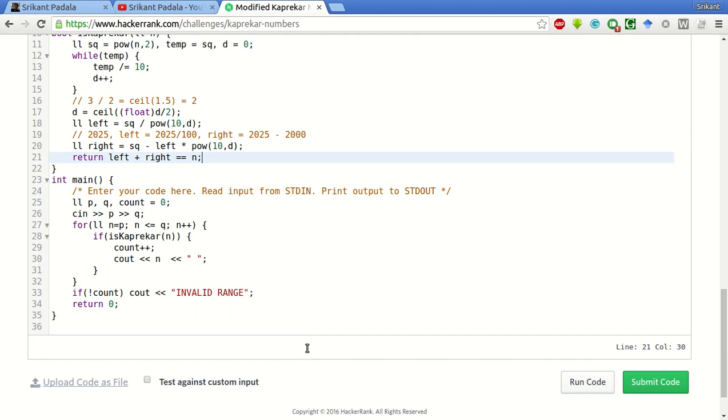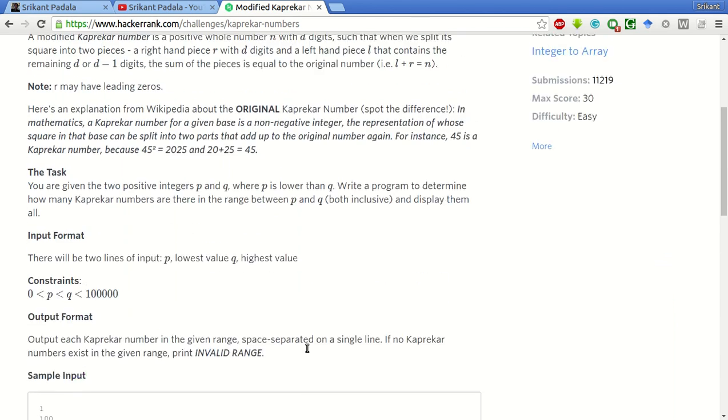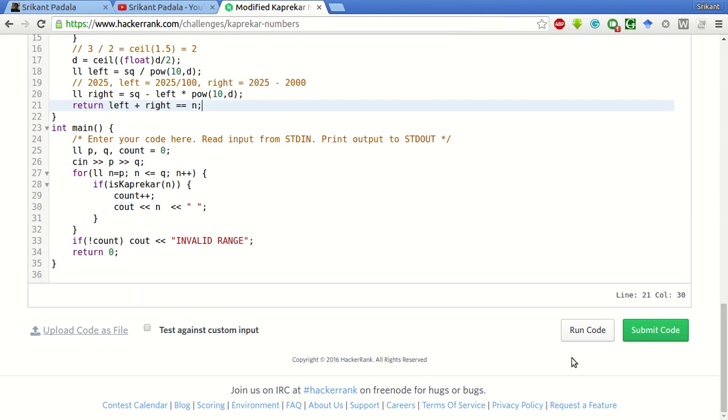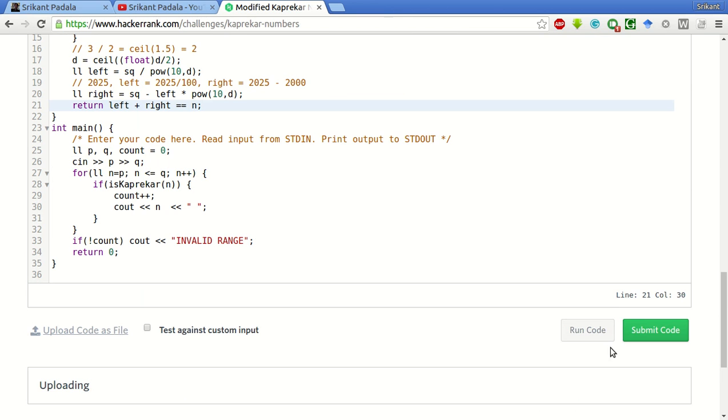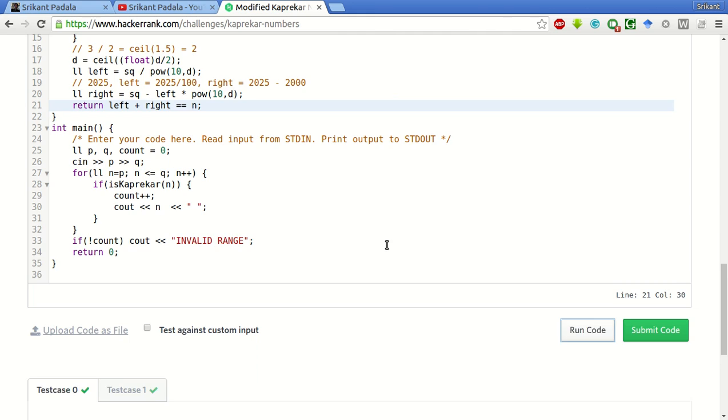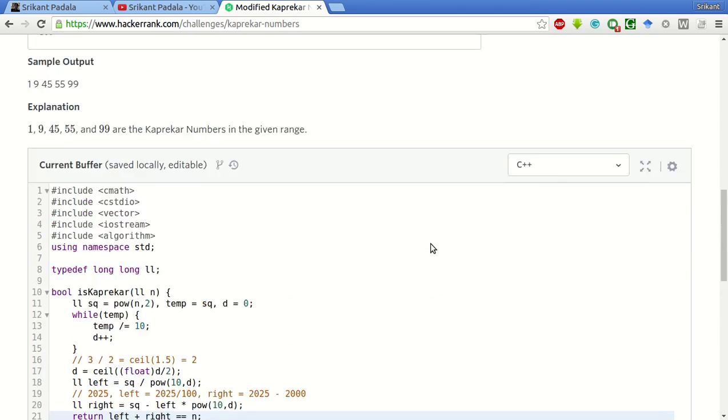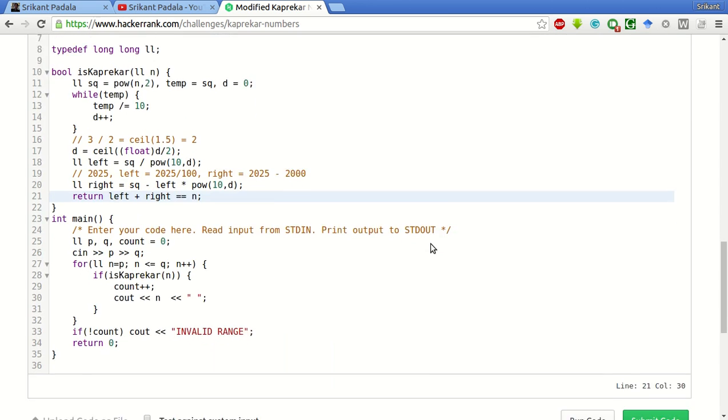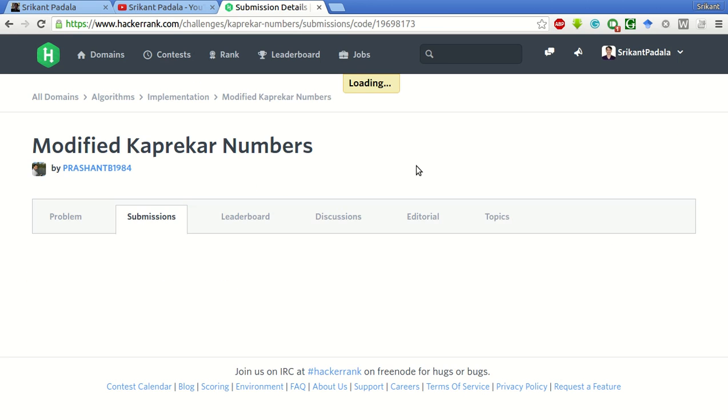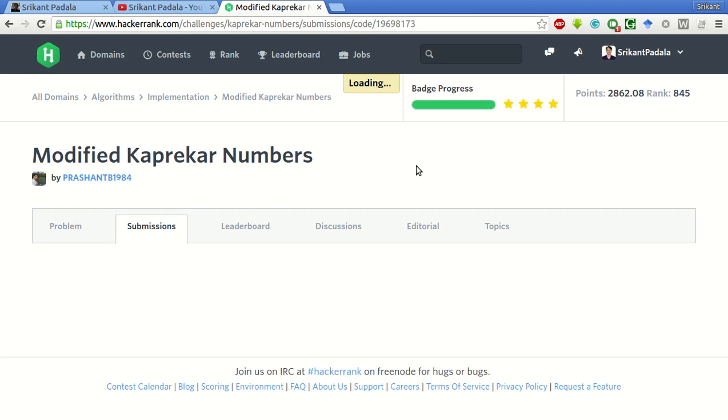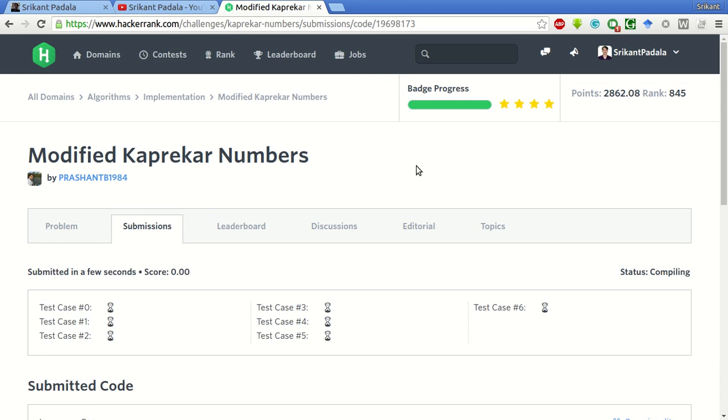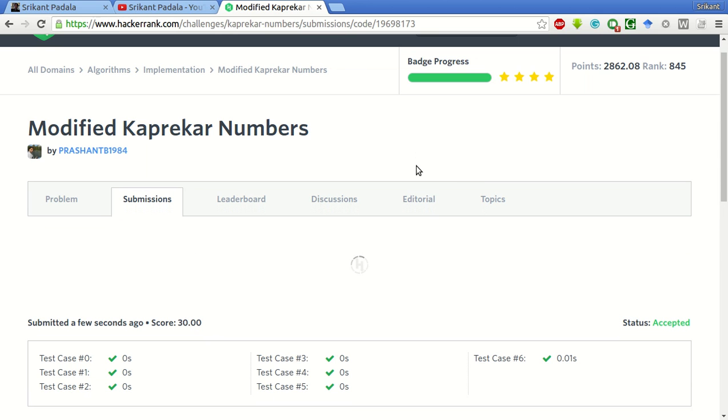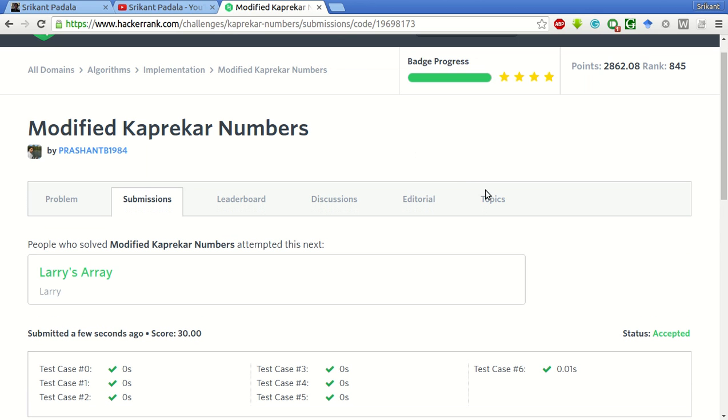Clear enough? We will try to run the sample test case and see if it passes. The sample test cases have passed successfully. Let's try to submit the code and see if all the test cases pass. All the test cases have passed successfully. We have successfully solved this problem.